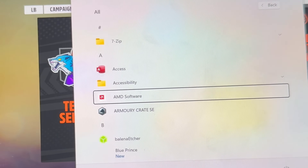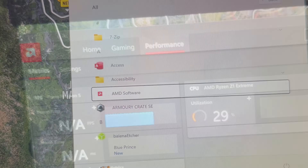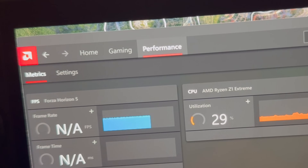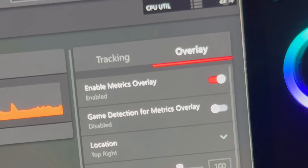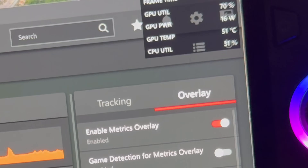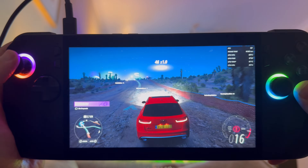Instead, let's head into the AMD app, into Performance, then into the Overlay section and enable the metrics overlay right here.